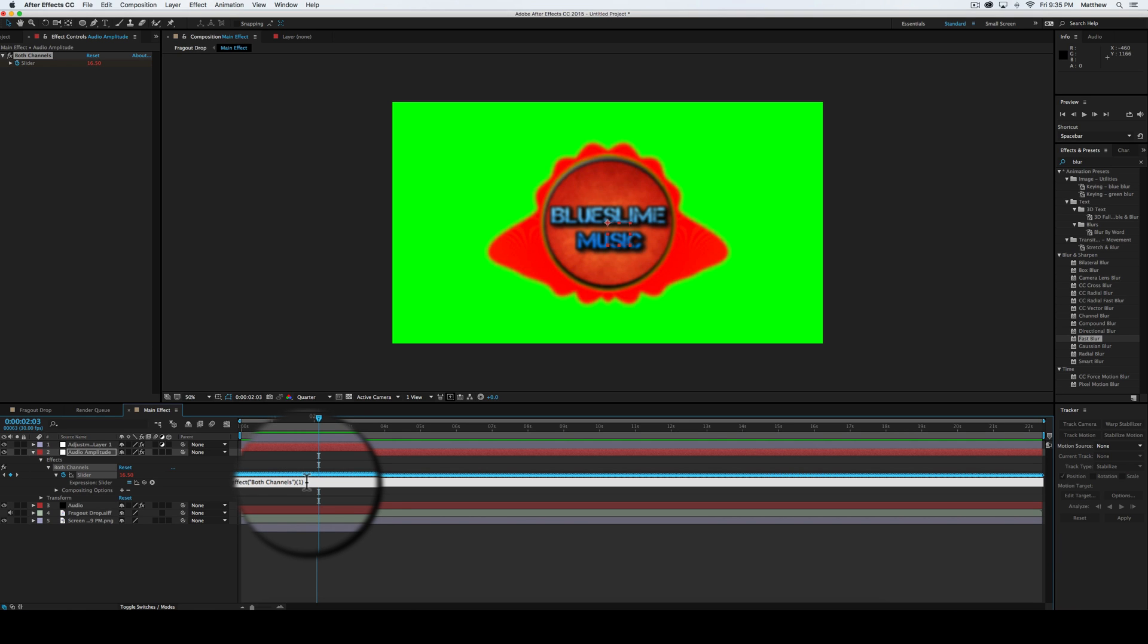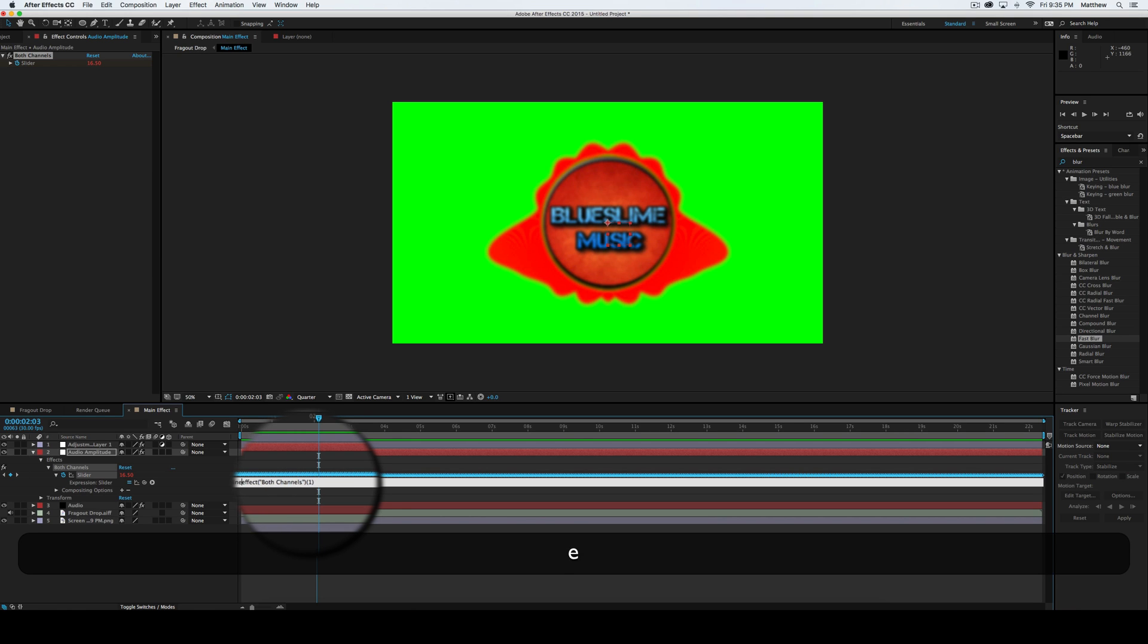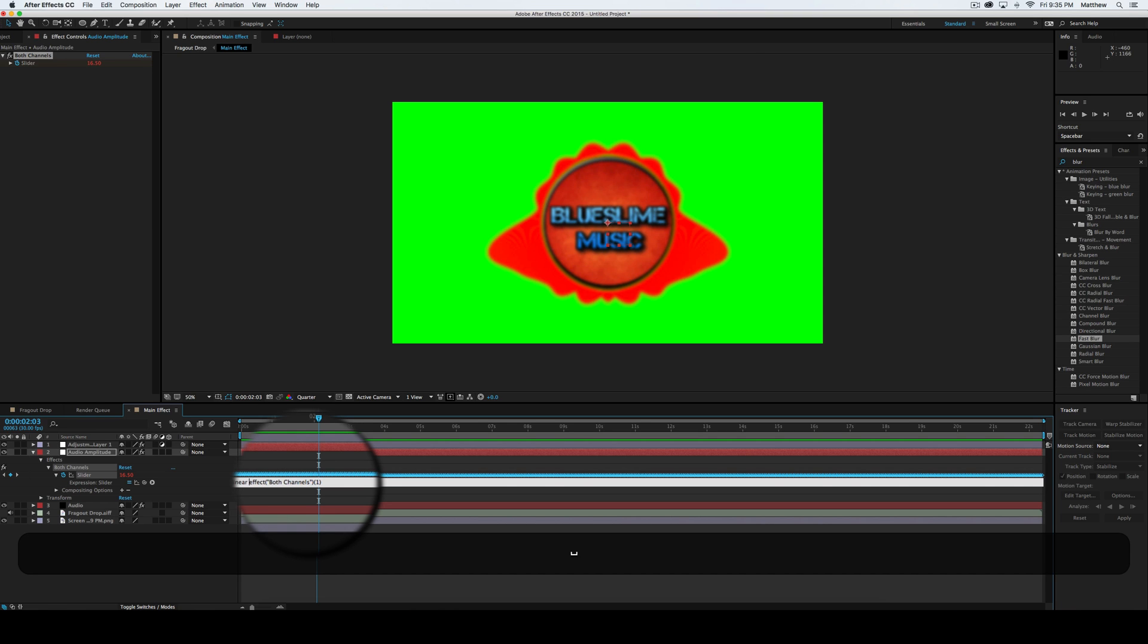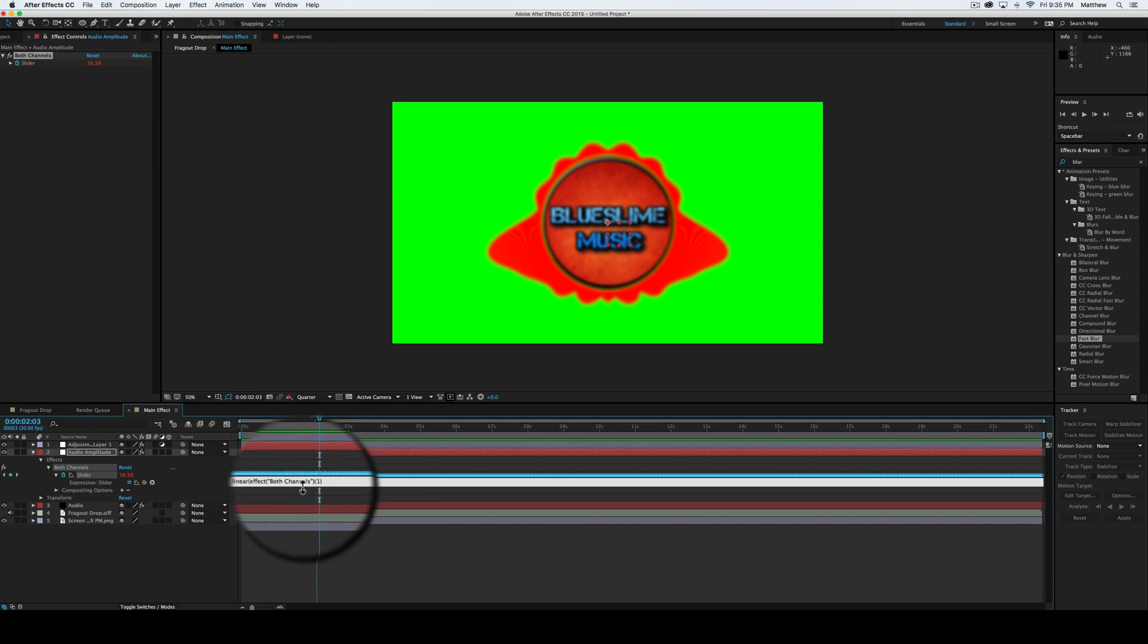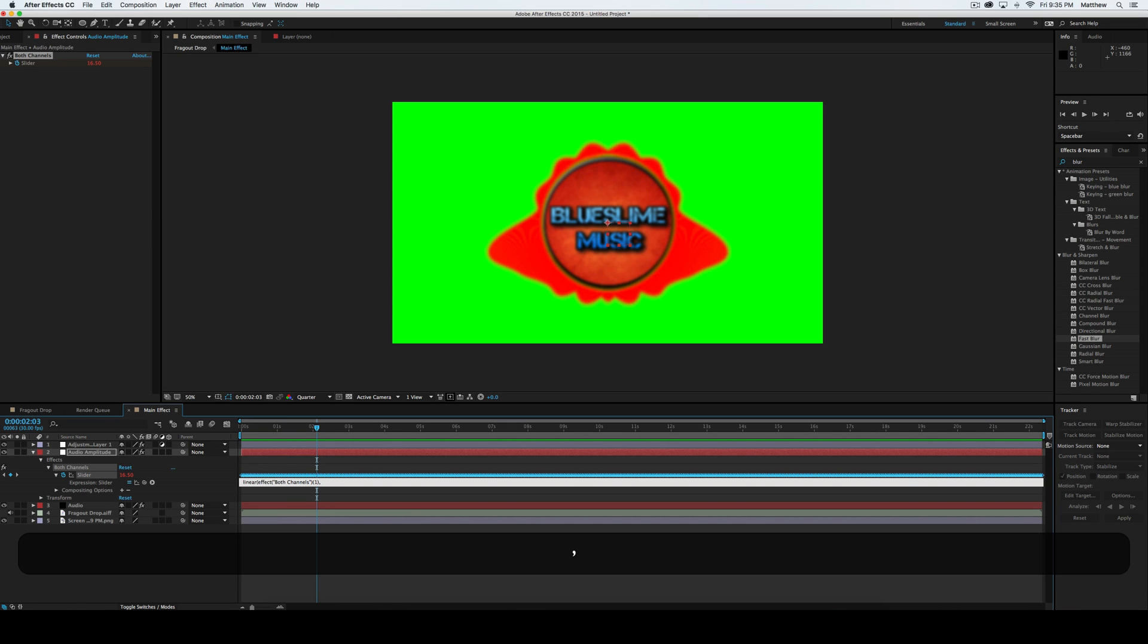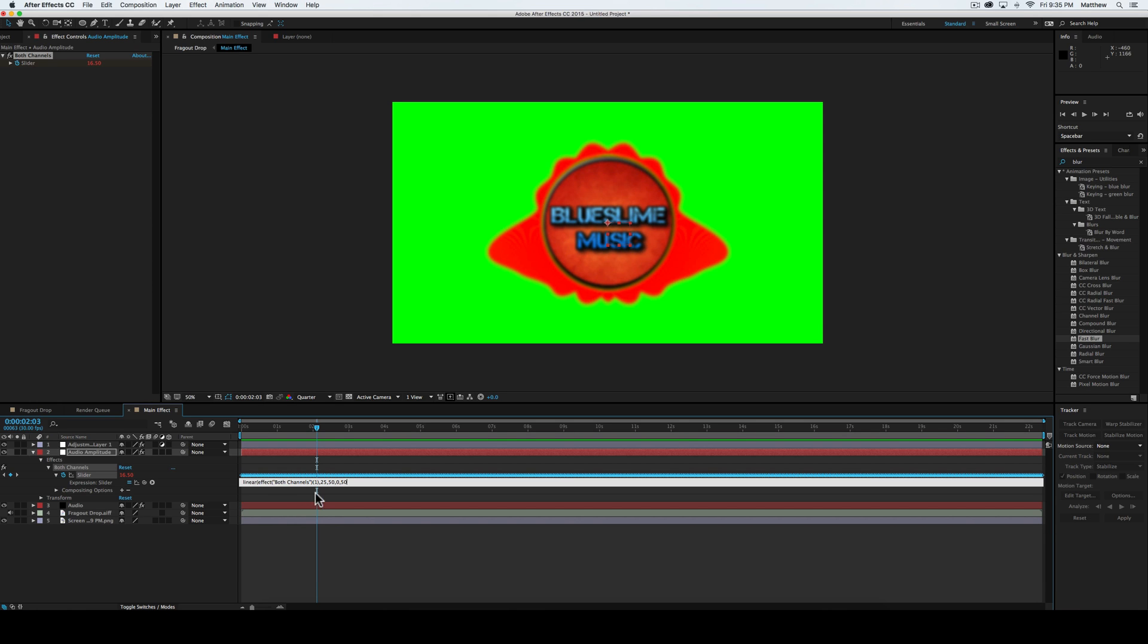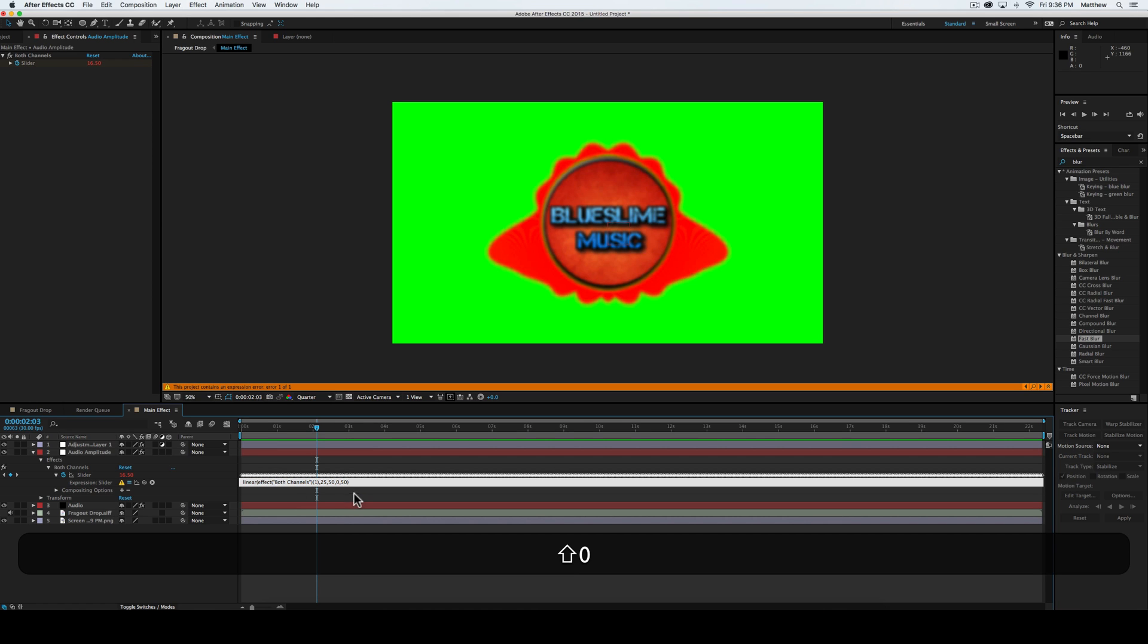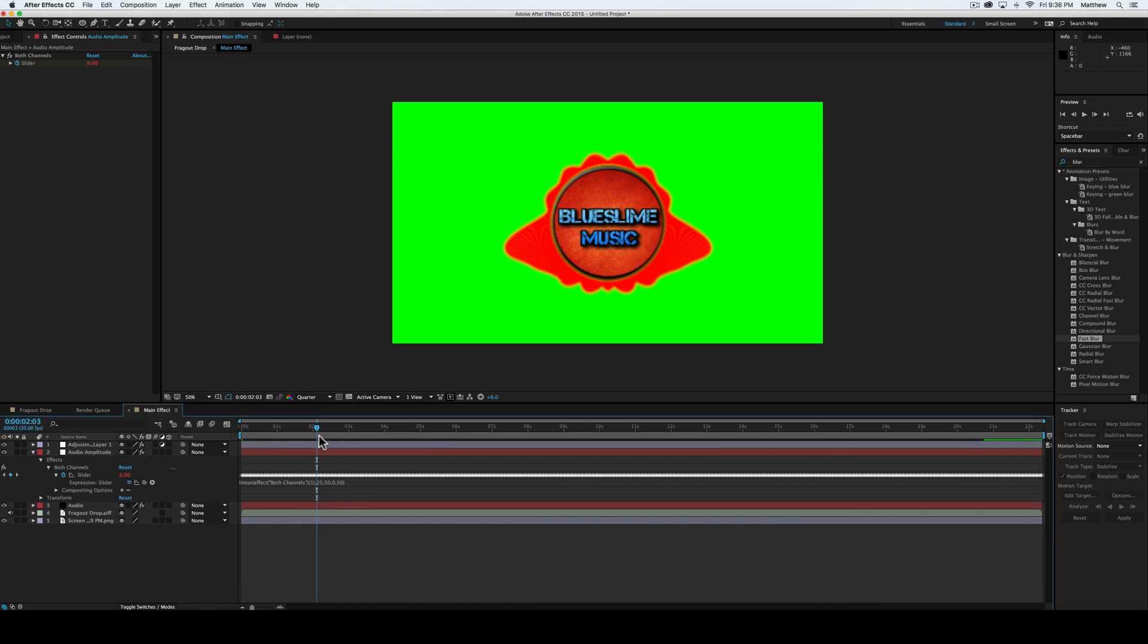And then parentheses, and then comma 25, 50, 0, 50, and then parentheses. And that should have more zero sections.